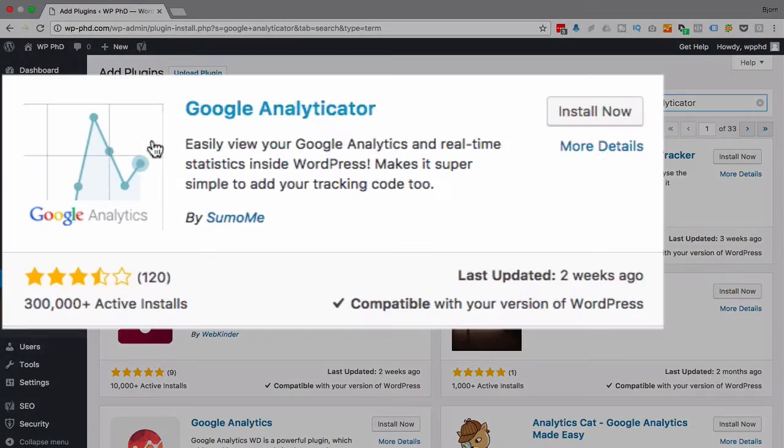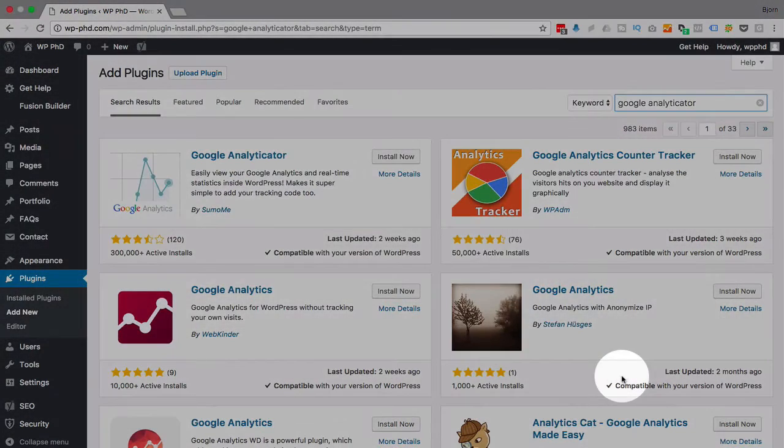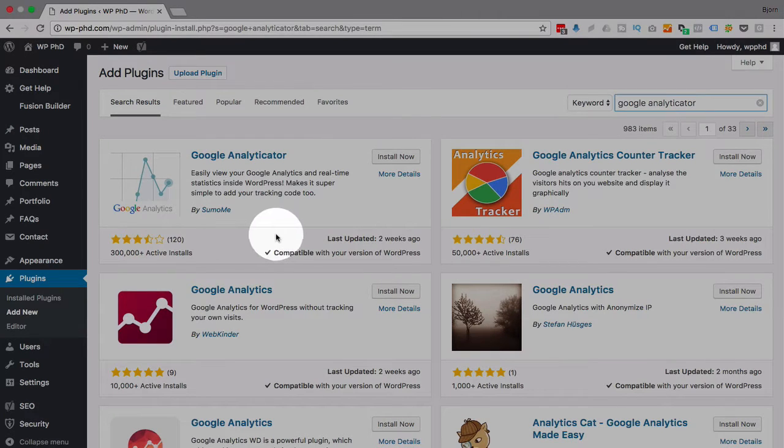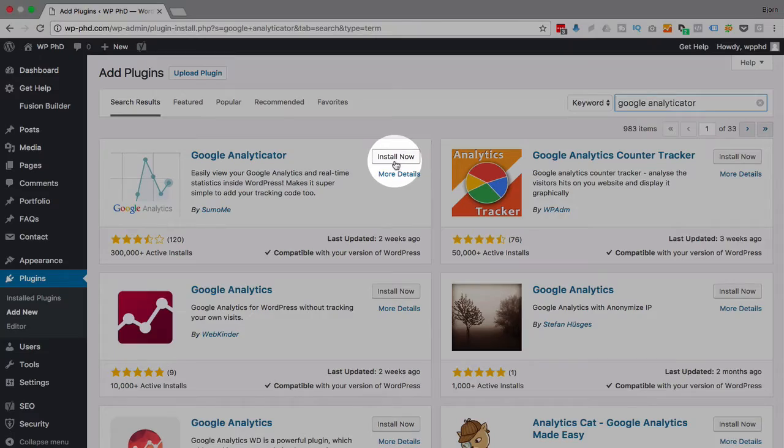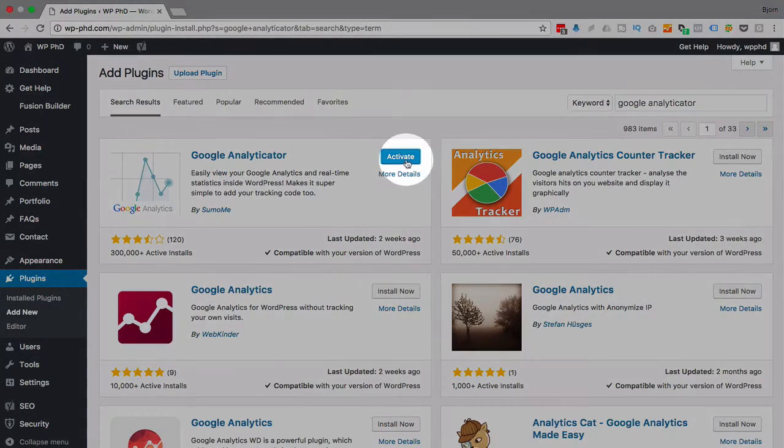And it's this one on the top left up here. There are a lot of other Google Analytics plugins. If you want to try some others, go for it. But this is the one I always use and it's never failed me. So I'm going to use it in this demo. I'm going to click on the install now link. Then I'm going to click on activate.